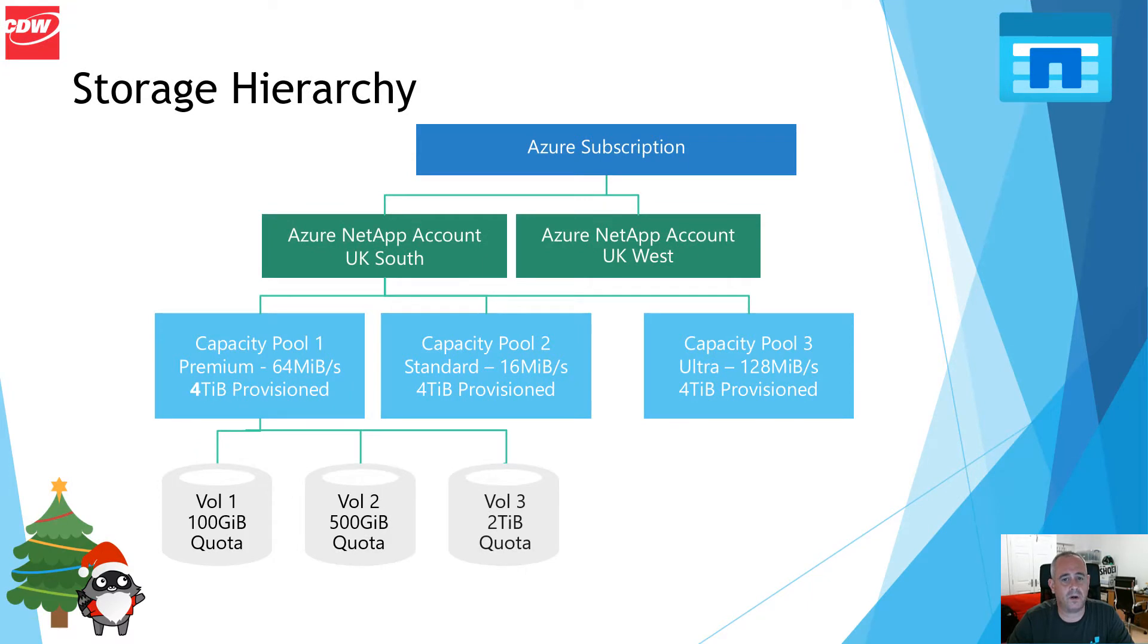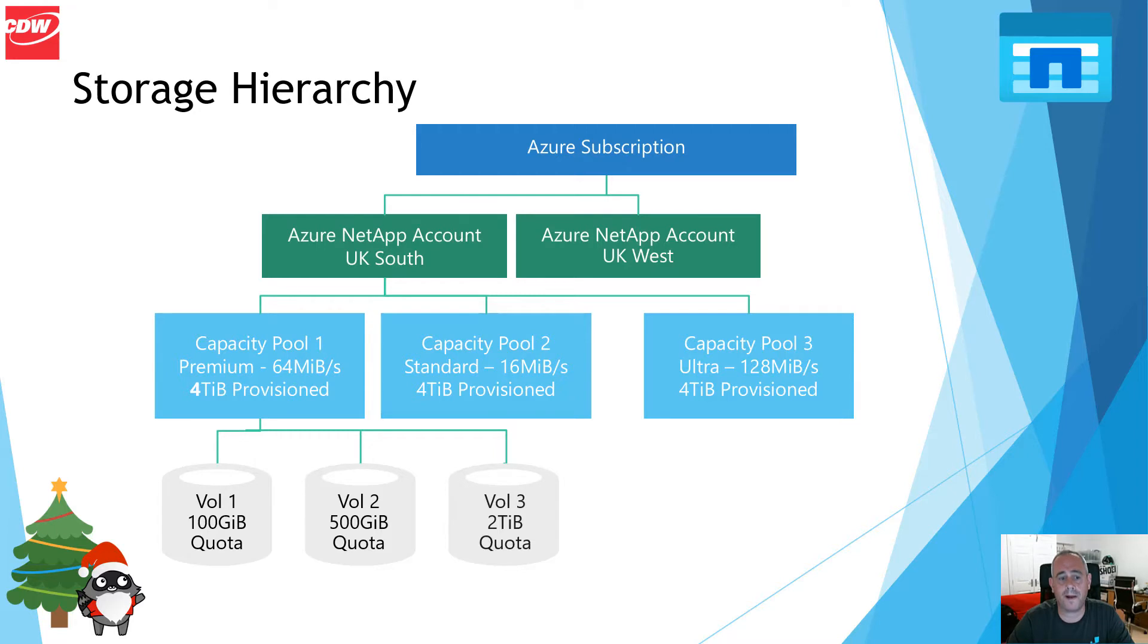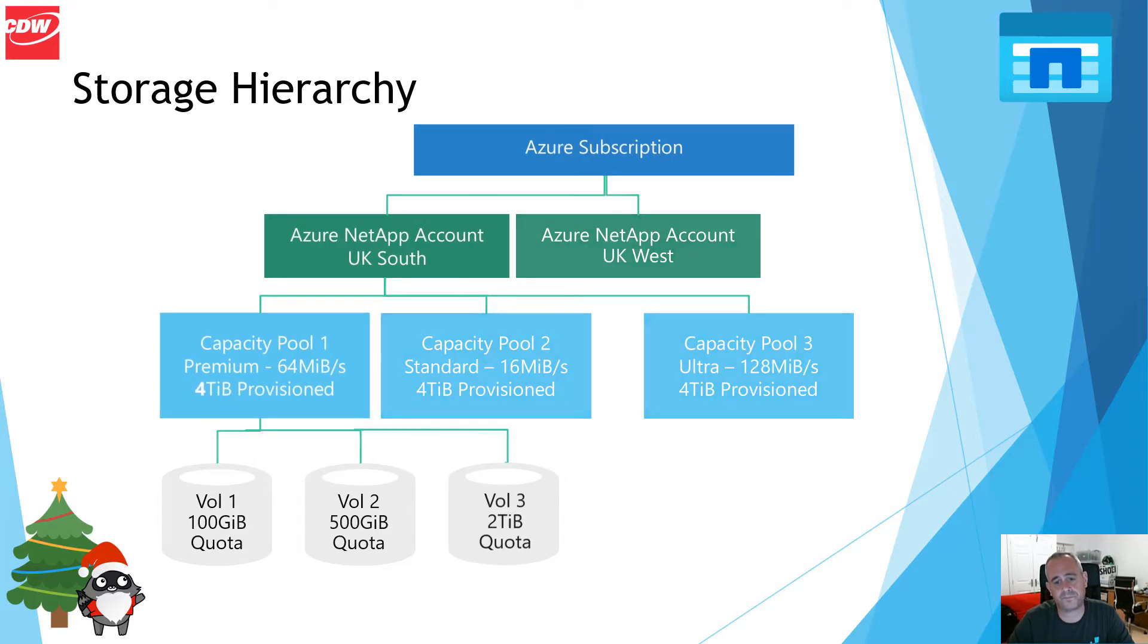Storage hierarchy: underneath a subscription you create your NetApp accounts. Within your NetApp accounts you create your capacity pools and then you place your volumes within the capacity pool.